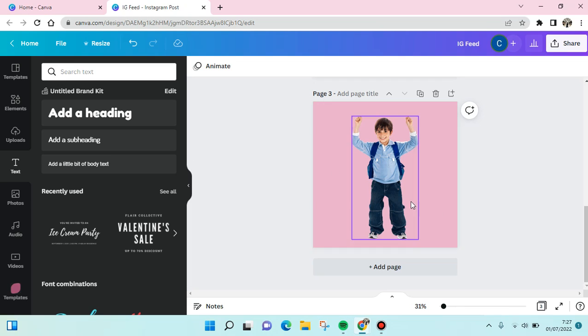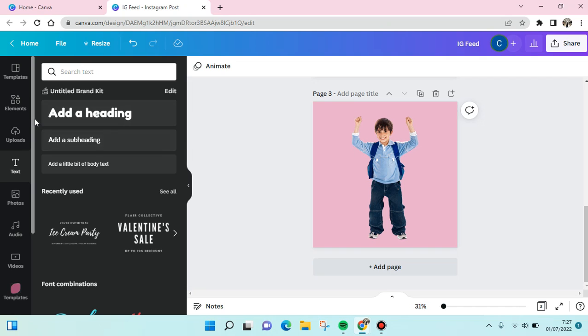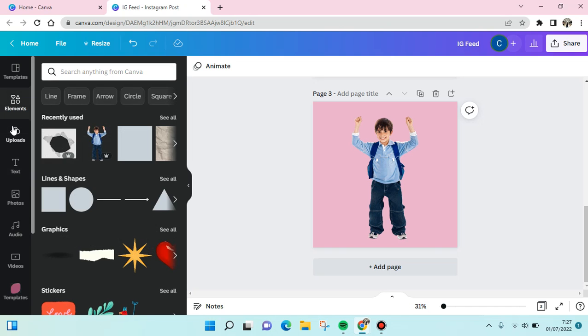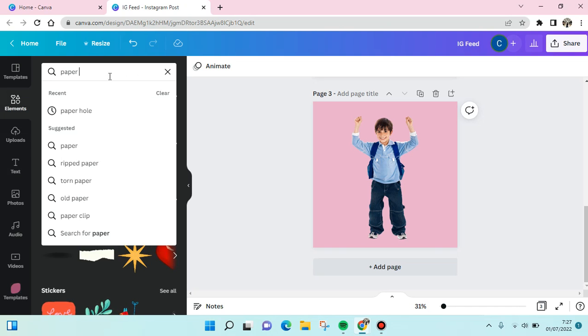In my design, I'm going to add a ripped paper hole into it. So what you need to do is find the ripped paper hole in the elements tab on the left panel. Click on paper hole.